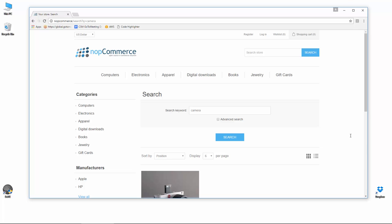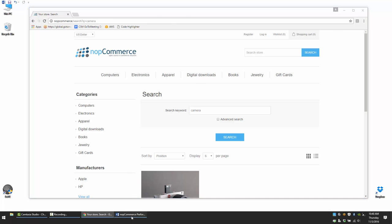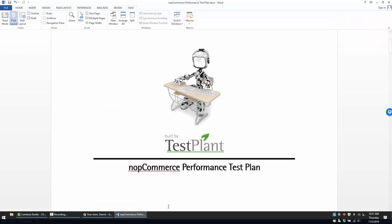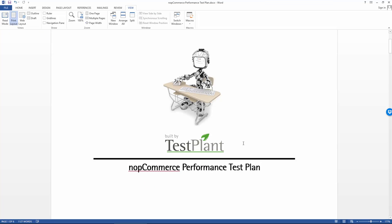So in order to do that, we've got a performance test plan. Here's an example performance test plan that's been prepared for this particular project.